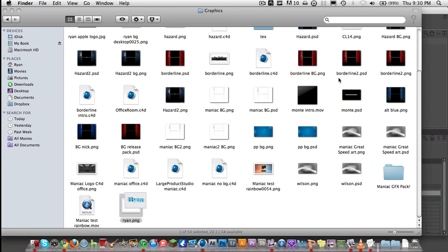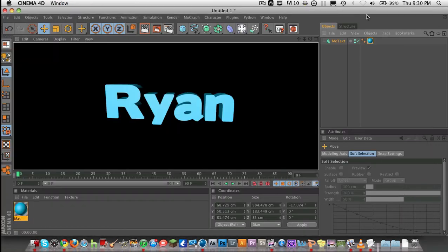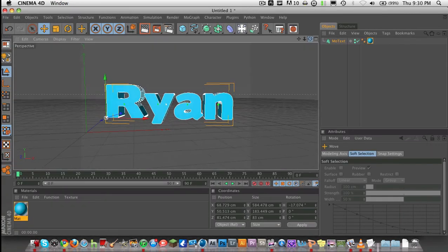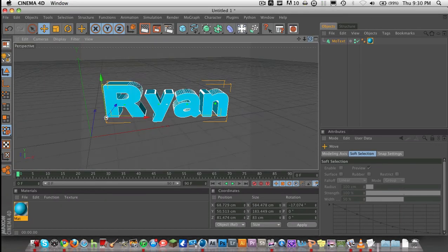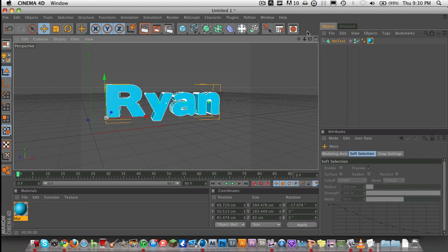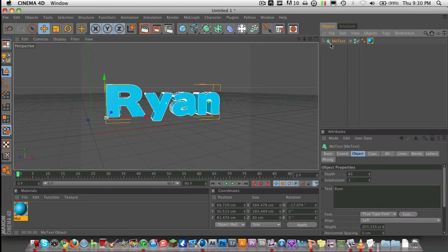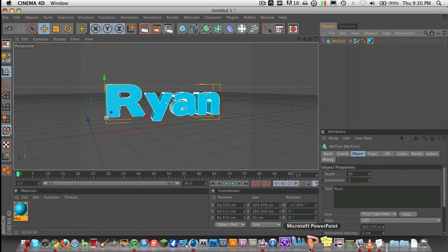This has been a tutorial on the basics of Cinema 4D and getting started. Next time, I will do advanced text and lighting. So thanks guys for watching. This has been Cinema 4D Basics.